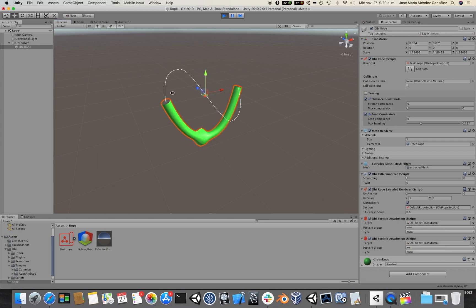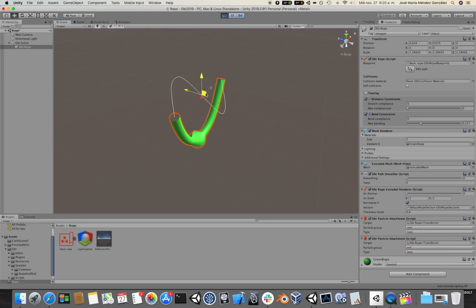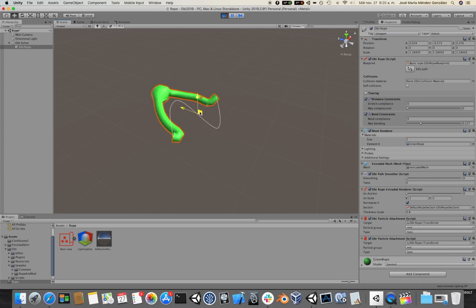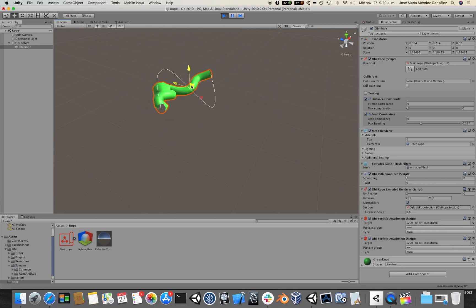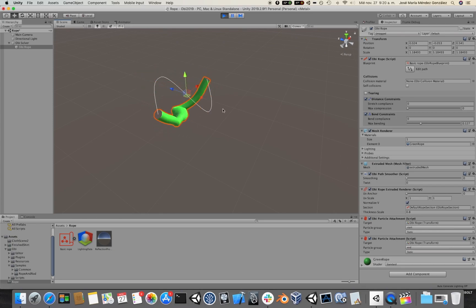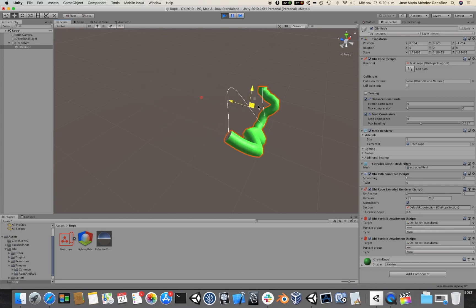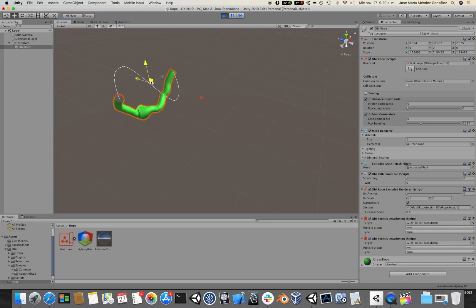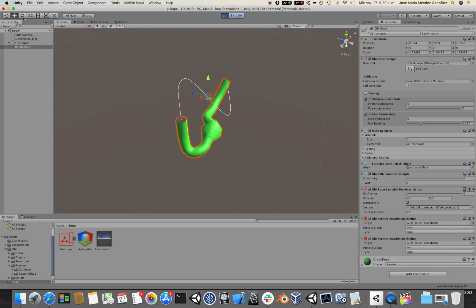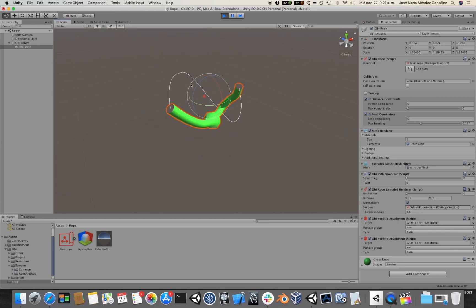If I translate the rope, you would see that the rope physics kicks in and then the rest of the rope just follows the two attachment points, which are the ones actually being translated by the transform. Same happens with rotation.